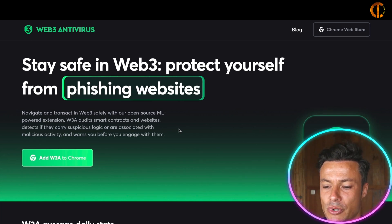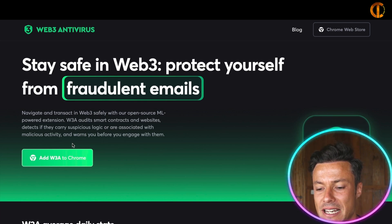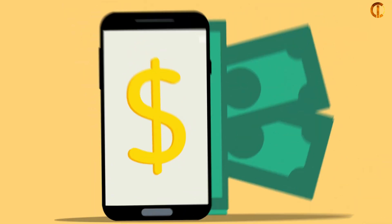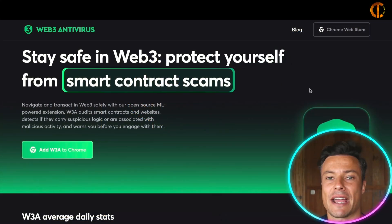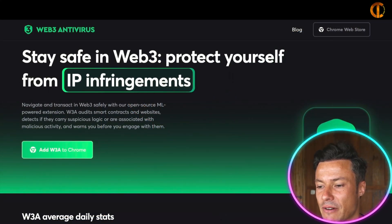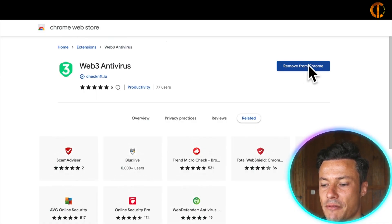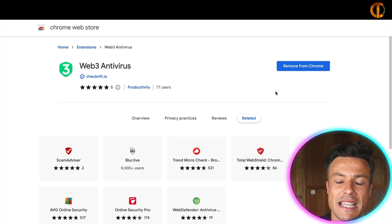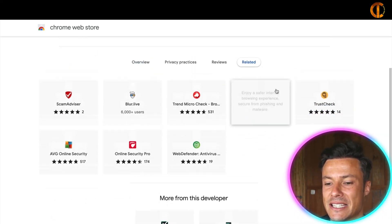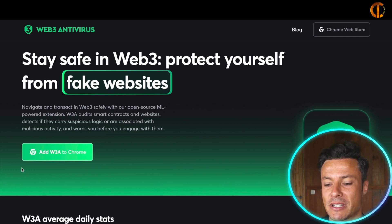Navigate and transact in web3 safely with their open source ML-powered extension. It audits smart contracts and detects any suspicious behavior going on with your wallet. This all works via a Chrome extension which you can get from the Chrome store very simply — I've already added it, but you just need to click 'Add' and it's going to protect you against any attacks in the future.